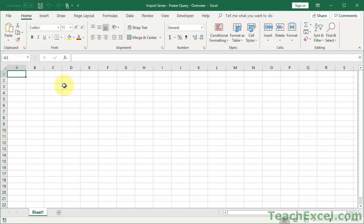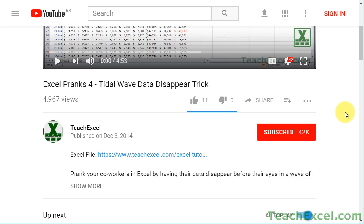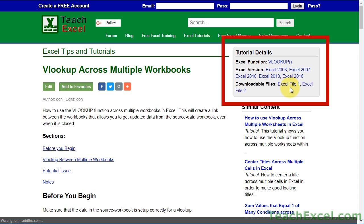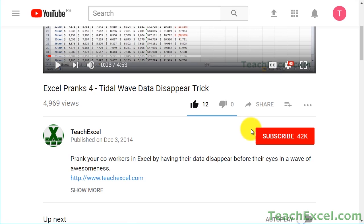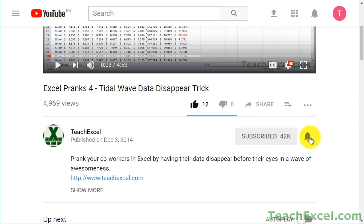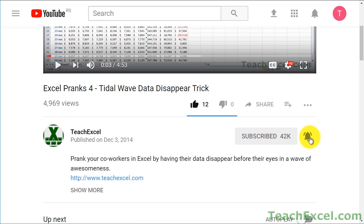I'll also be making a premium course out of the Power Query series for Excel, and you'll be able to get that from teachexcel.com before too long. Before we start, check the video description and click the link to TeachExcel so you can download the files for the tutorial and follow along. Make sure to subscribe and accept notifications so you can see all the new tutorials.